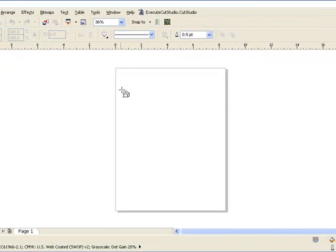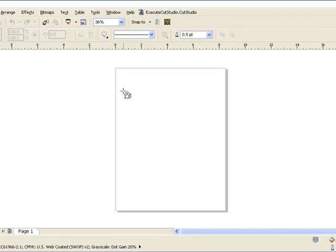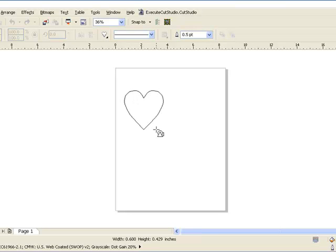To draw the heart you can simply click and drag your mouse on your page. To make a perfect heart, which would be the same size in height and width, you can hold your control key on your keyboard down while clicking and dragging your mouse.